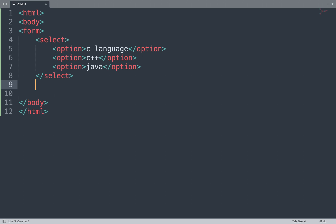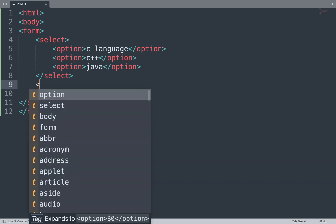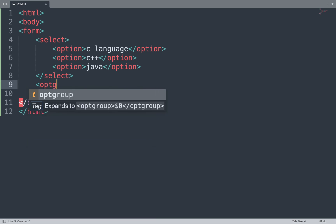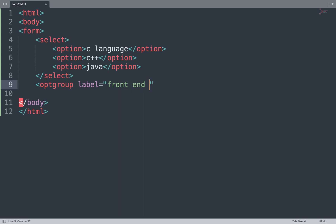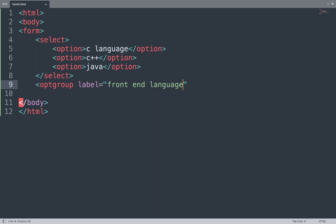Next we add the option group tag. The option group tag is used when you group the drop-down list. We use a label attribute and add the label "Front End Language", then close this group.